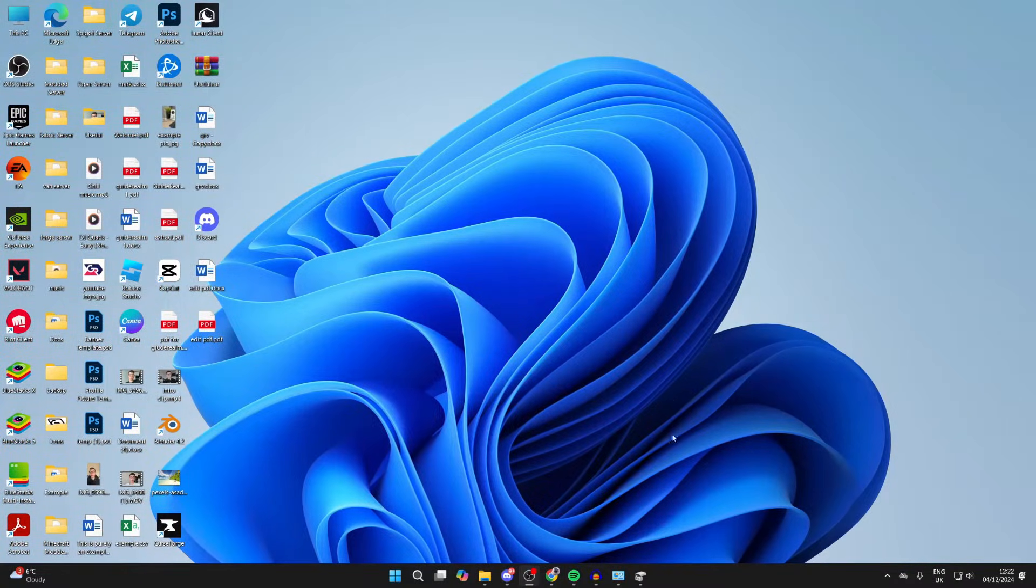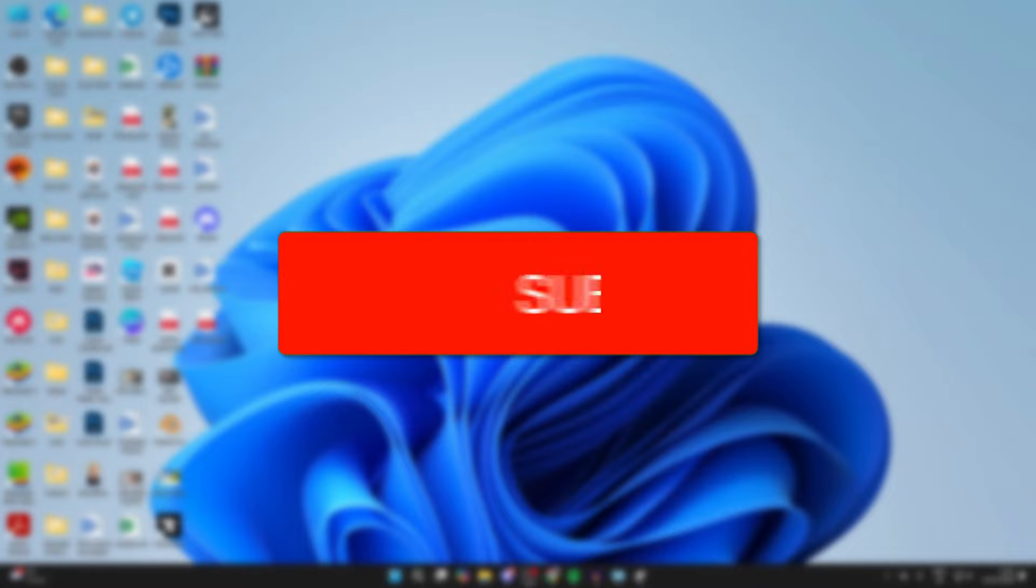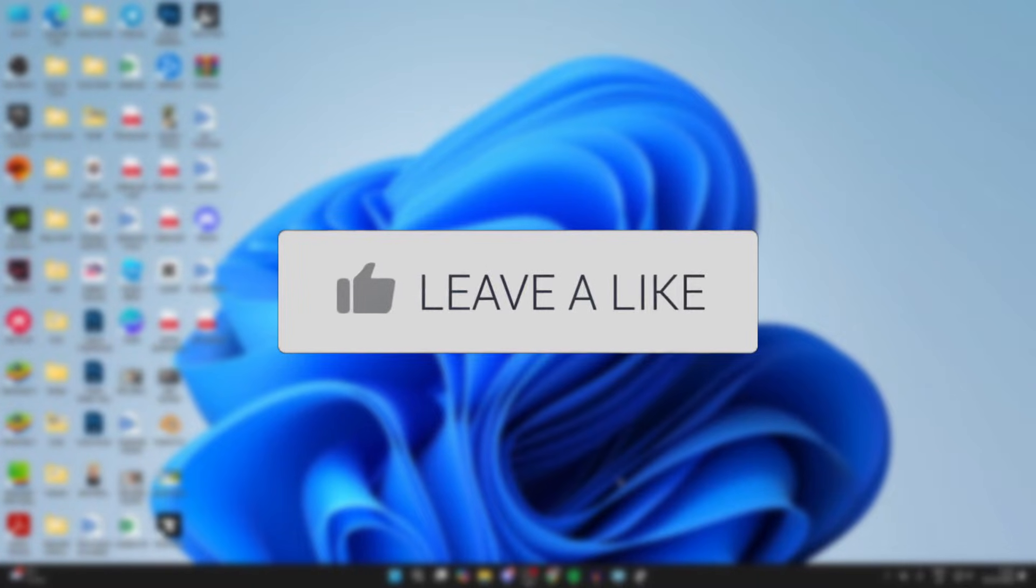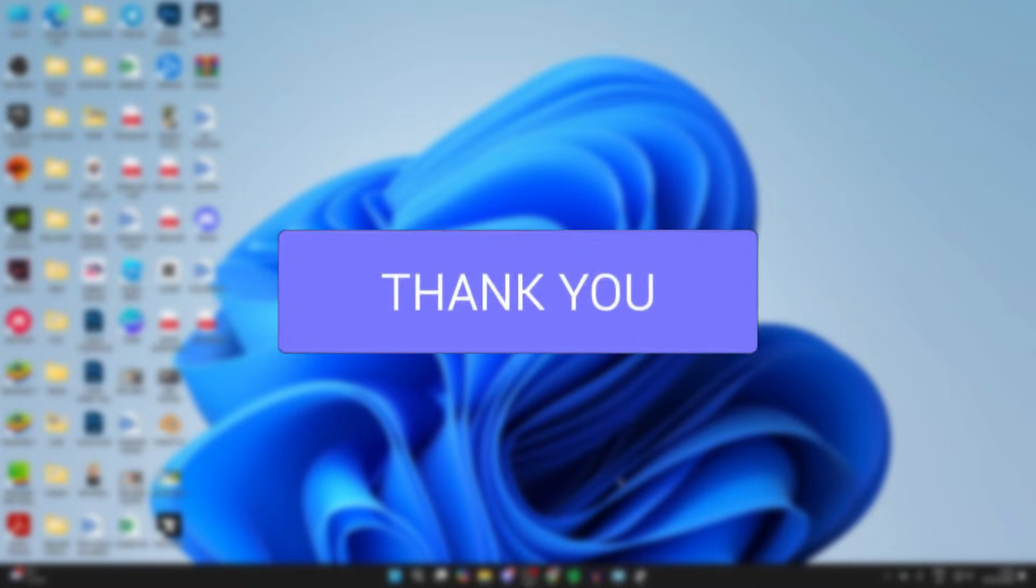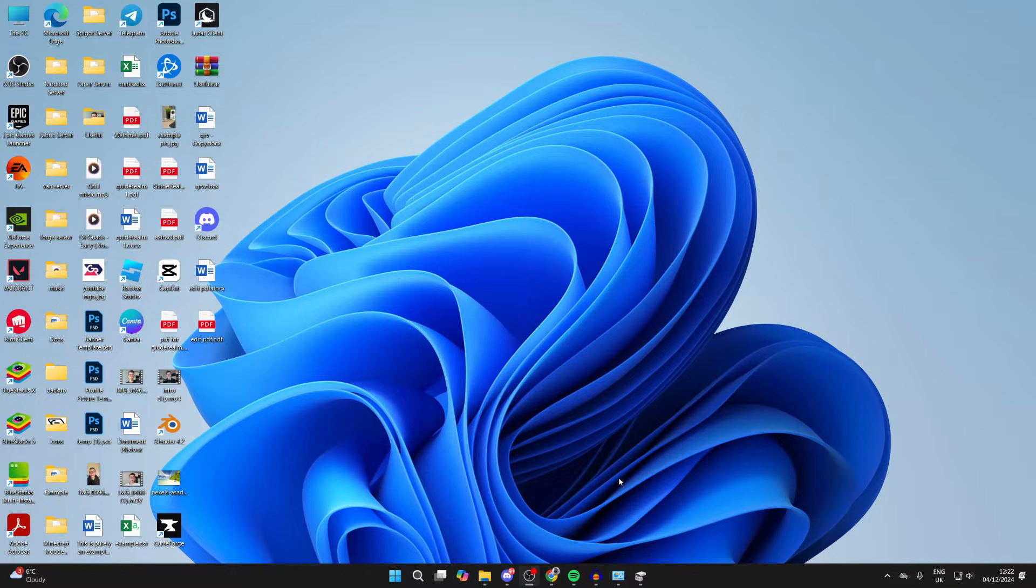We'll guide you through how to fix an SSD not showing up in disk management. If you find this guide useful, please consider subscribing and liking the video. This can be super annoying as it means you can't access the space. Make sure you watch this full video to know the different fixes you can try.